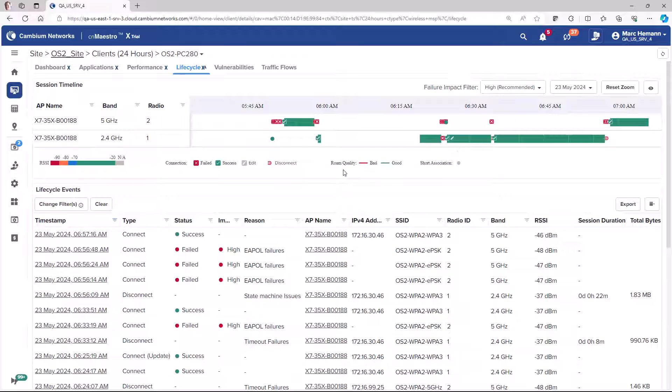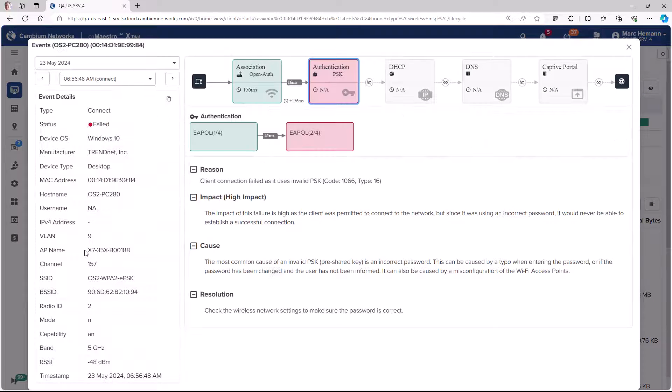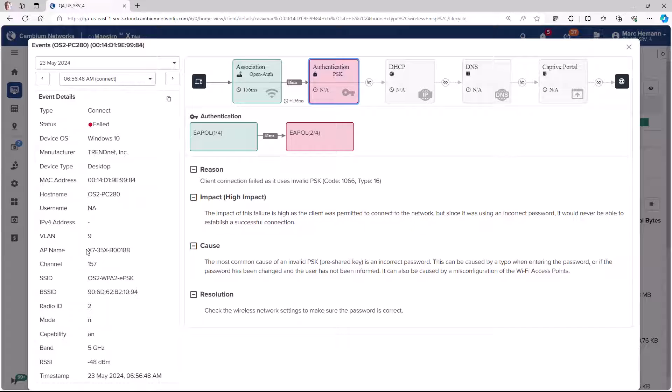Click on a life cycle event to drill down into the details of the event, such as the reasons for the event, the impact, the cause, and even a resolution for the event.